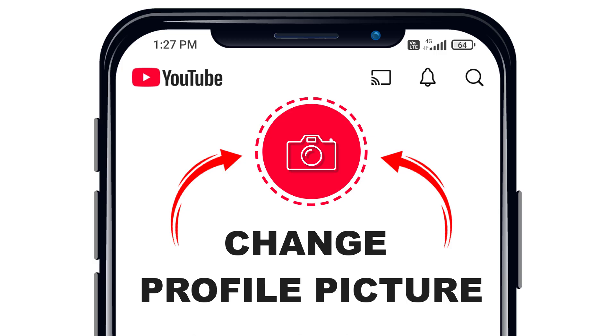Now, I'll show you two simple ways to change your YouTube profile picture on both Android and iPhone. Whether you have a YouTube channel or not, we've got you covered. Let's dive in.